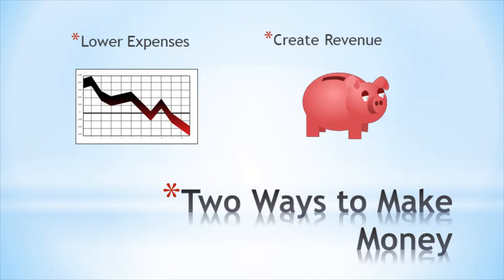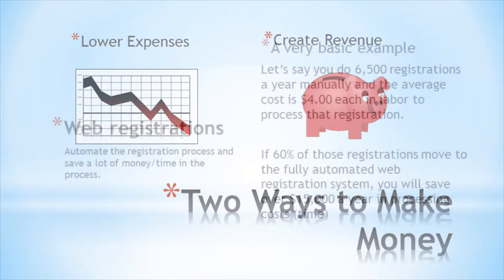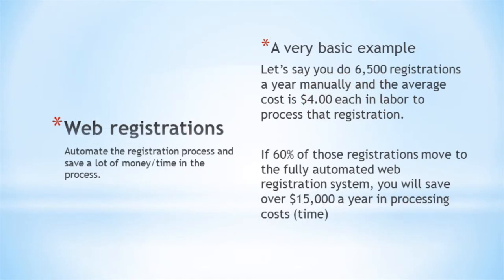There's only two ways to make income in your program. Generate more revenue or cut expenses so that more revenue becomes net profit. The right software can help in both of these areas by increasing revenues and decreasing expenses at the same time. Let's start with expenses first. Here are some major ways expenses can be reduced.